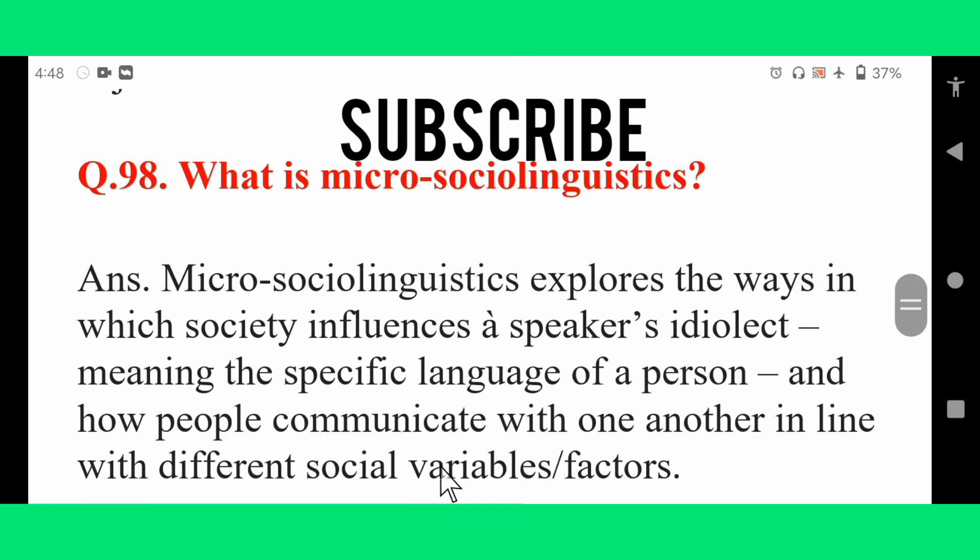What is micro-sociolinguistics? Micro-sociolinguistics explores the ways in which society influences a speaker's dialect — the specific language of a person — and how people communicate with one another in line with different social variables and factors.